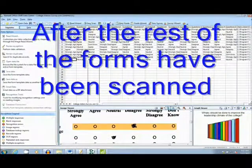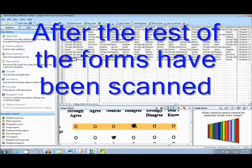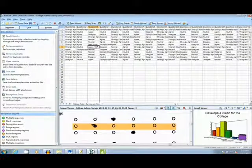Okay, now we are going to skip ahead and show you some other functions that the RemarkOffice OMR software gives the user.